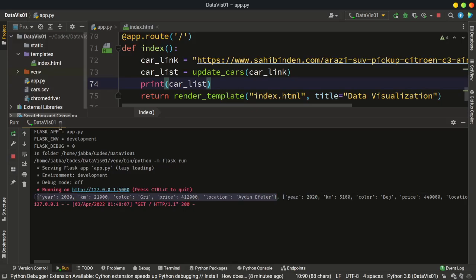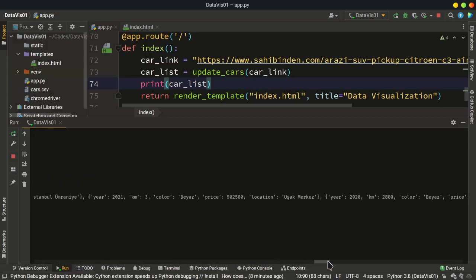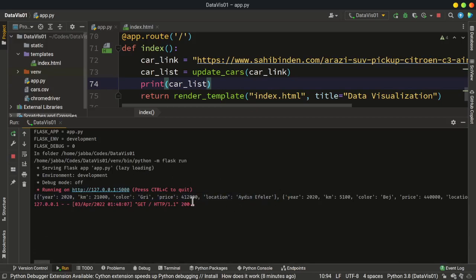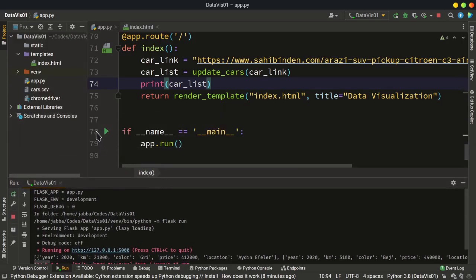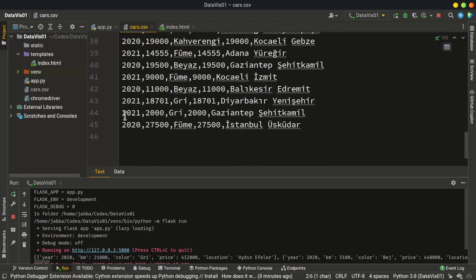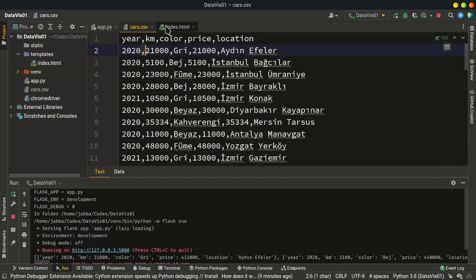We also have our CSV file, and we can see color, price, location, and all of the car data listed as dictionaries. The HTTP 200 codes mean successful returns, so everything is OK. Let's click the CSV file to see what we have — the first line has the headers, commas as separators between values, and we have all 44 cars listed.